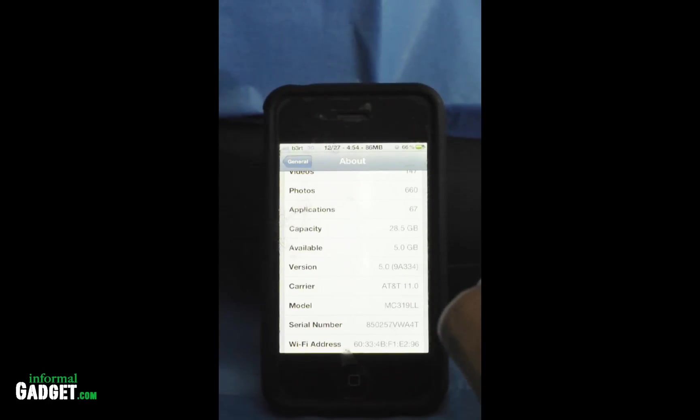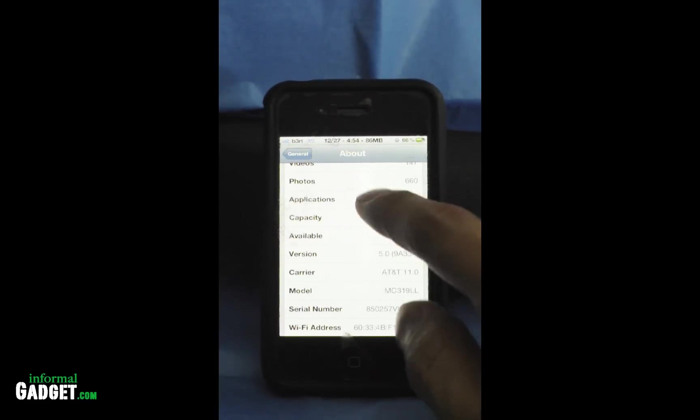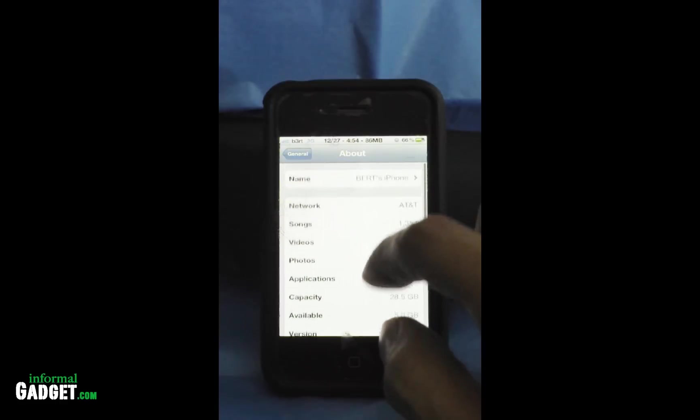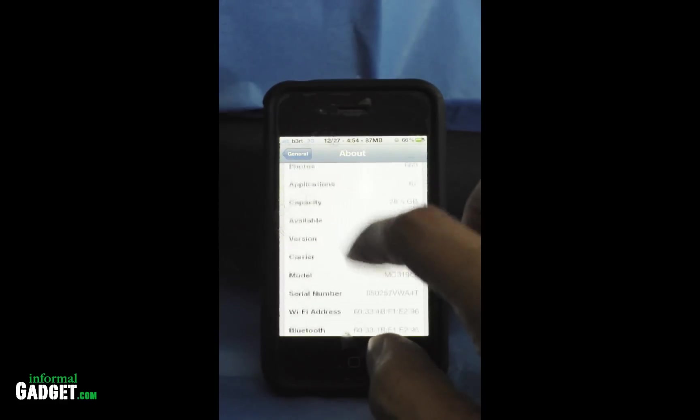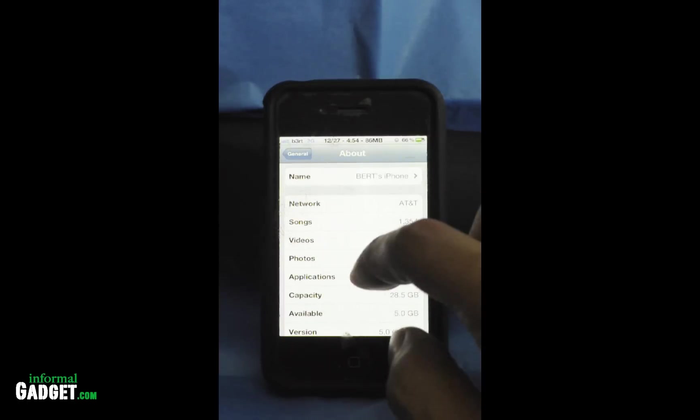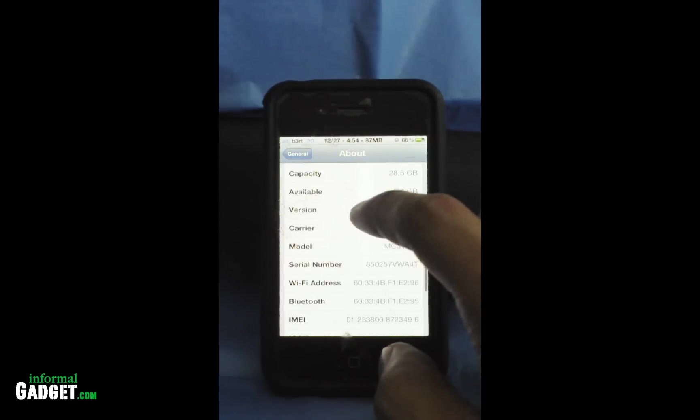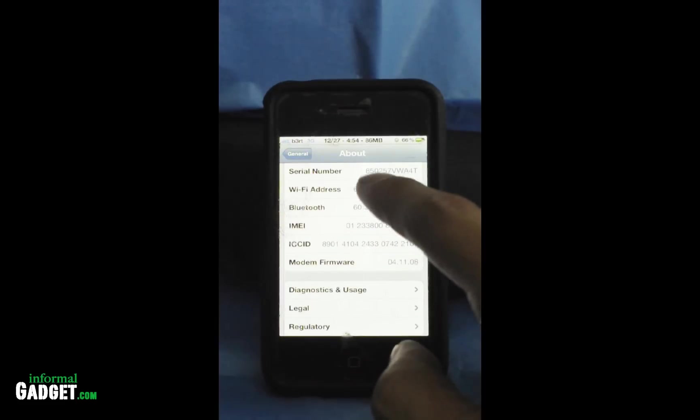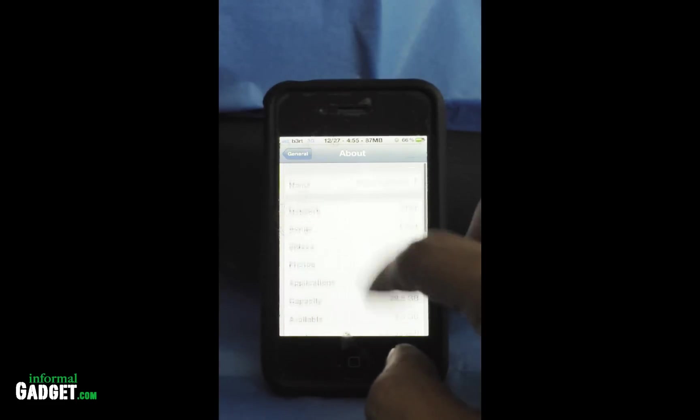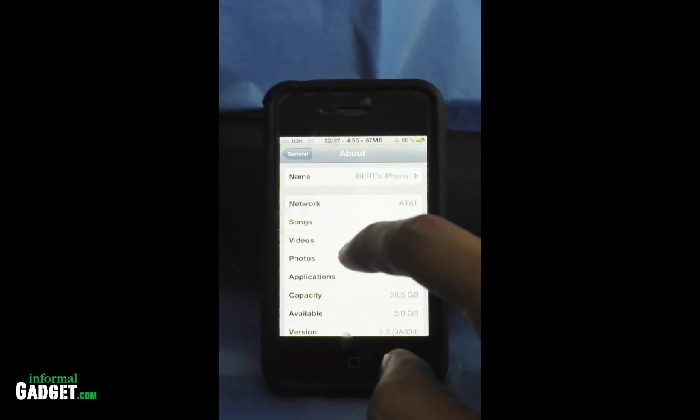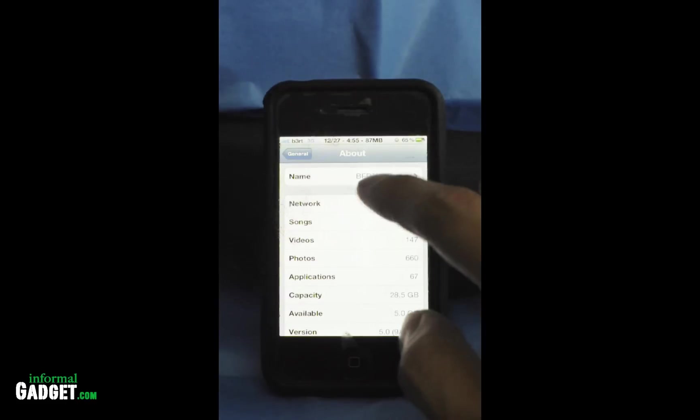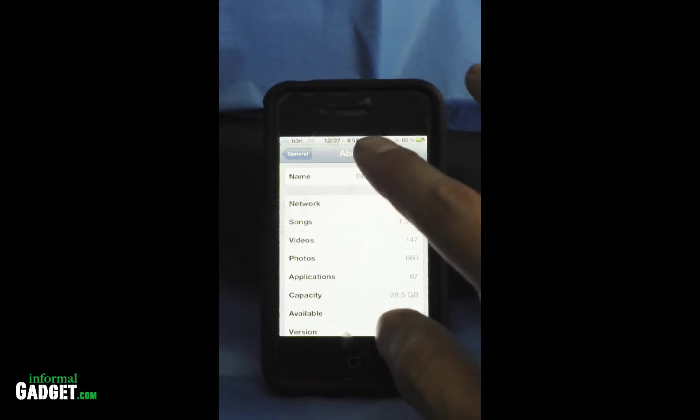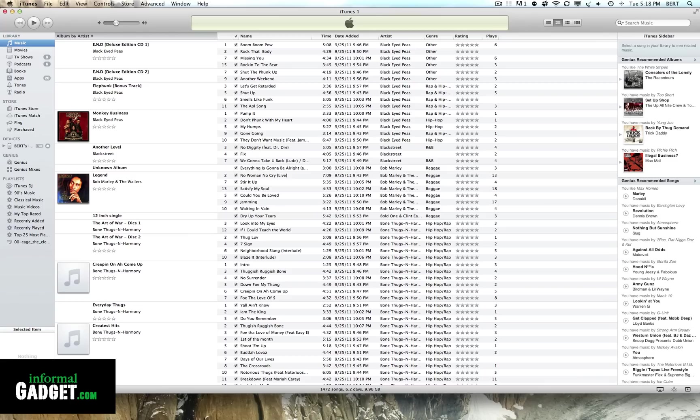We're going to update it to the latest version and then use RedSn0w to jailbreak it. If your phone is unlocked and you're using T-Mobile or some other carrier, you should hold out on doing it this way because you're going to have to hold that baseband so that it doesn't lock you up. If you're trying to leave it unlocked, don't use this tutorial.